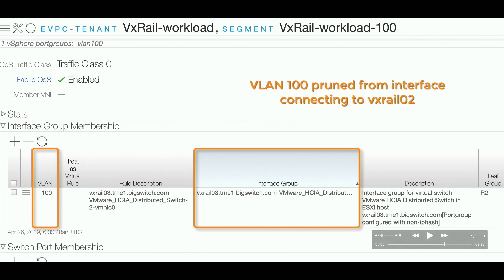Next, we'll see how network provisioning is simplified for VxRail workload VMs. We have created VM1 and VM2 as workload VMs sitting on different VxRail nodes. Ping from VM2 to VM1 fails as the network is not provisioned yet. We enable the vCenter integration to create the VxRail workload EVPC. Once the integration is enabled, the segments for the workload VMs are auto-created. VLAN 50, which is being used by the workload VMs, is automatically trunked on the interfaces connecting to the relevant VxRail nodes and the VMs are auto-discovered in that segment. The previously failing pings are now working.